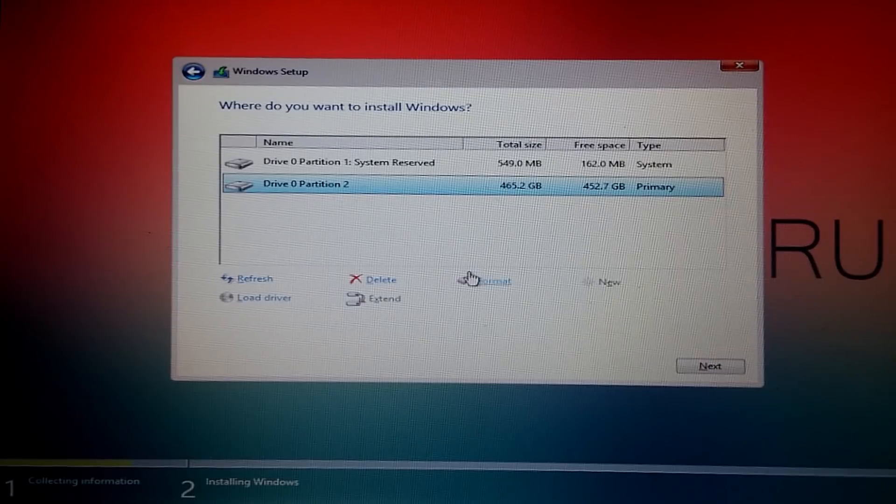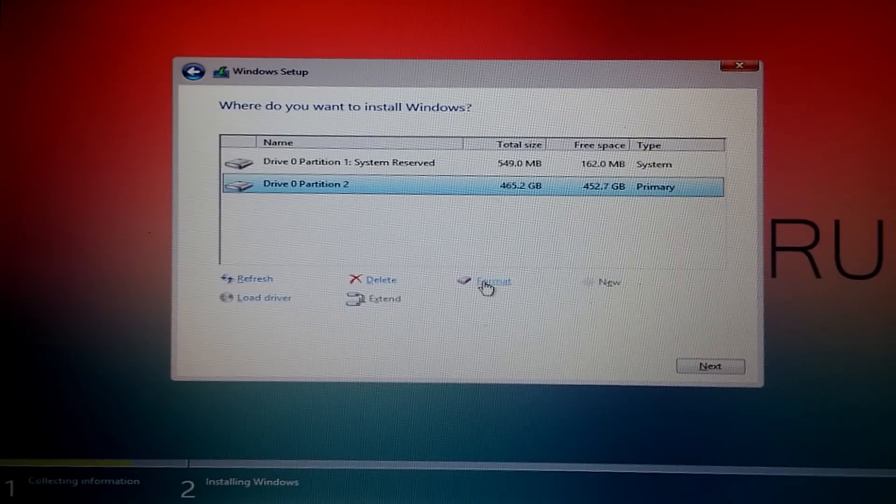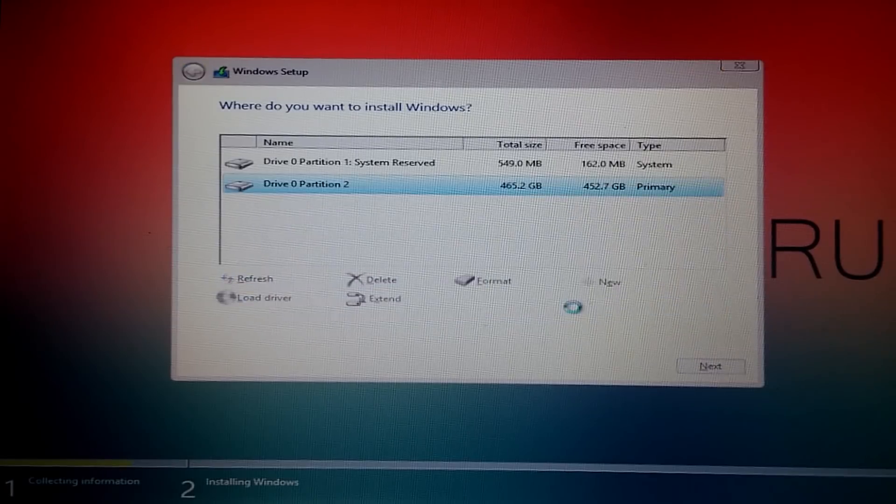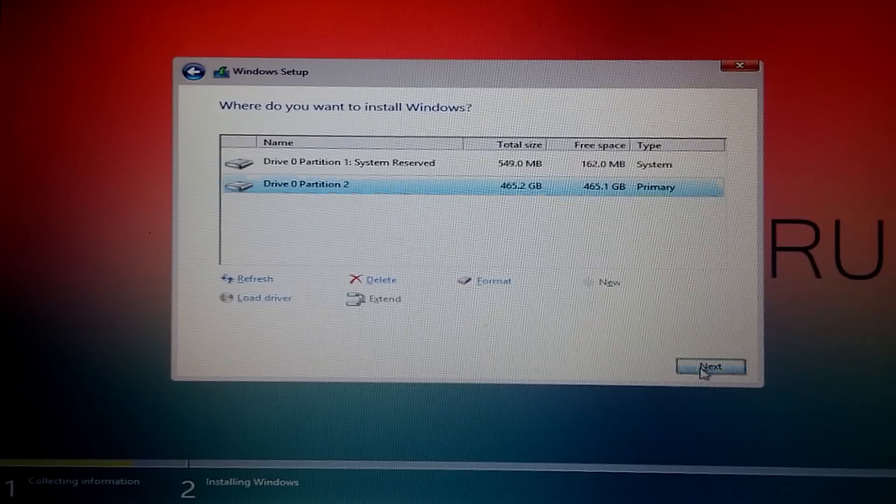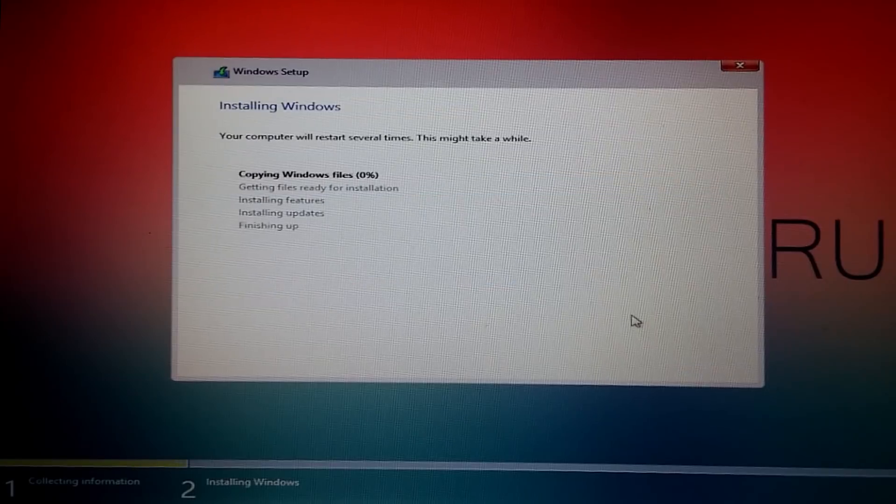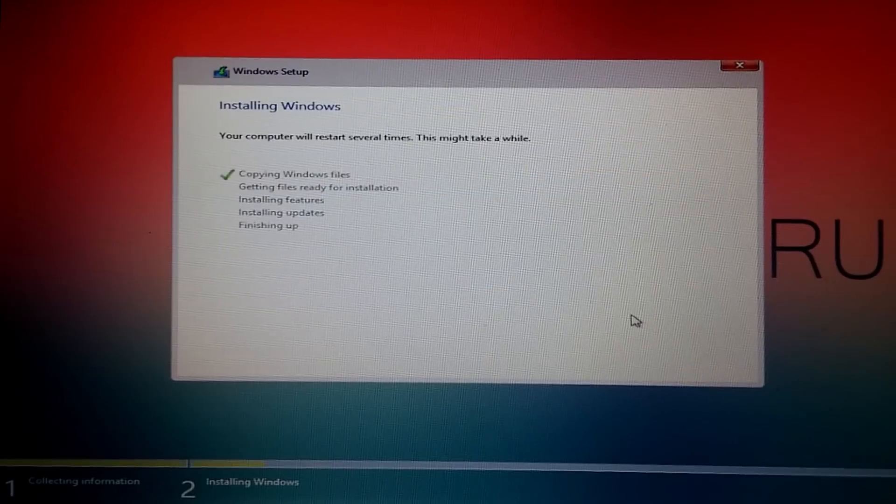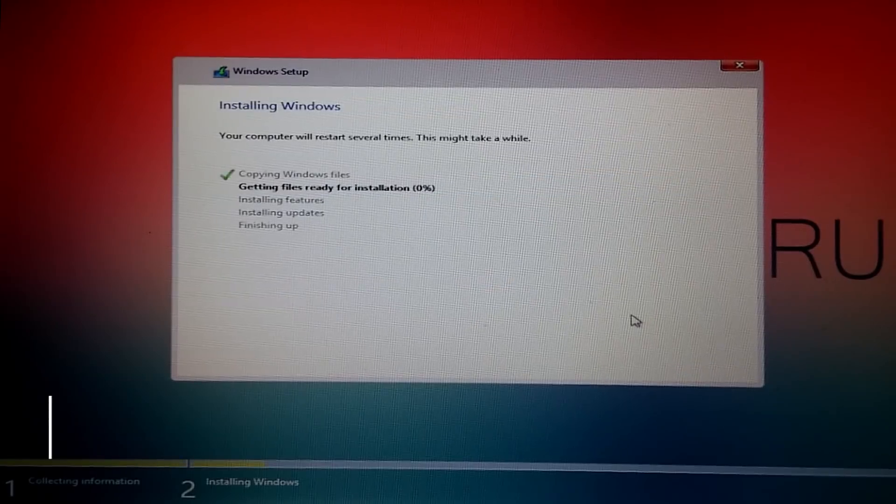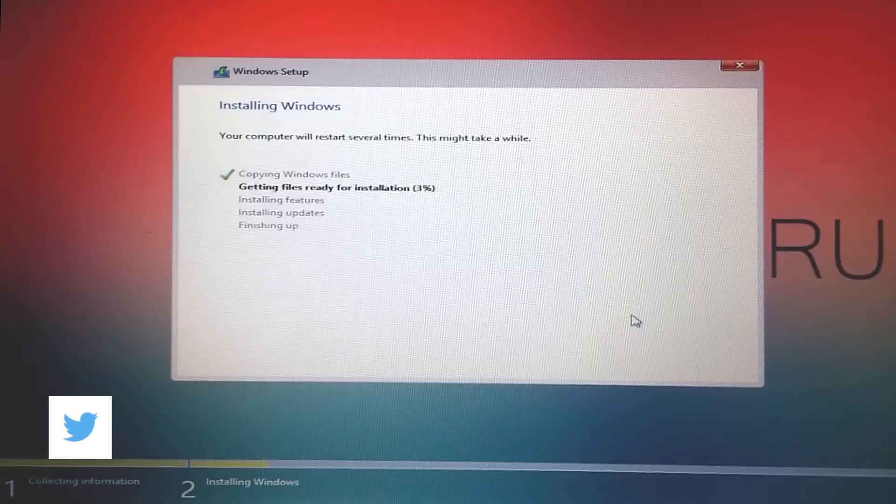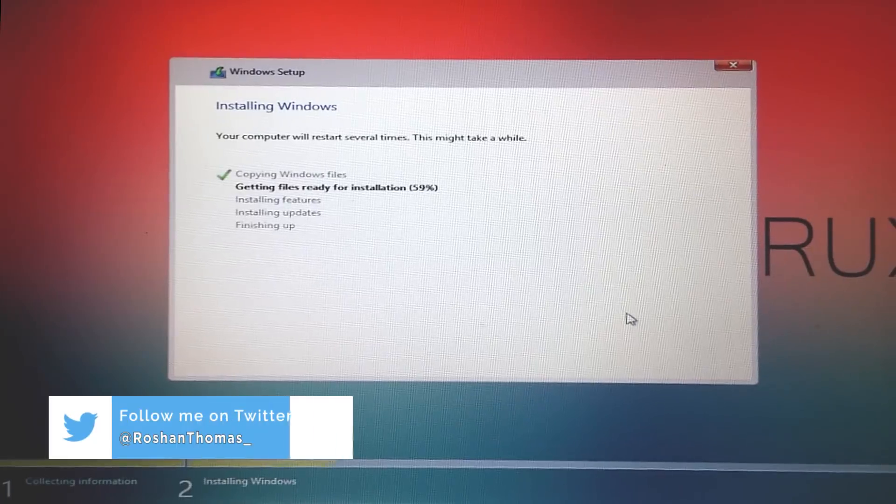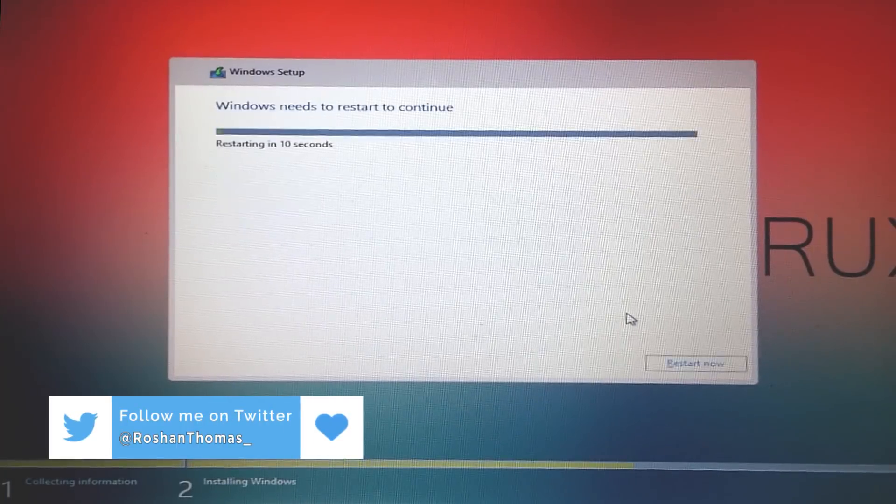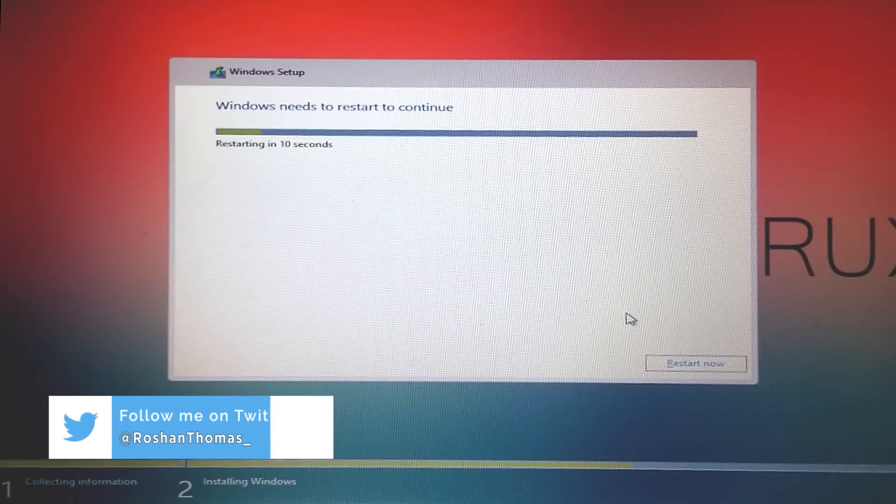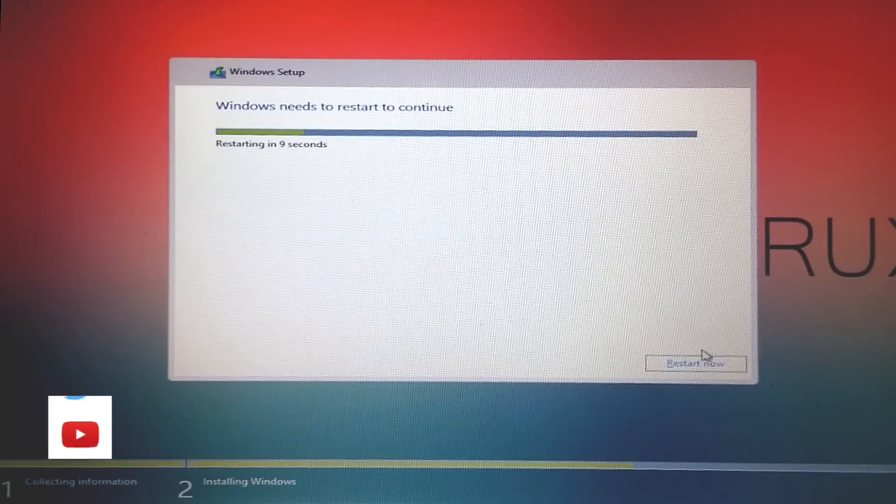Now select the partition where you want to install Windows and click Format. So now the formatting is complete. Click Next. Now the installation has started. I'm going to just fast forward this process. It's going to take some time.